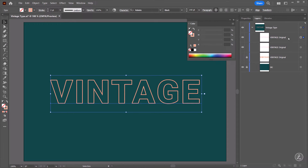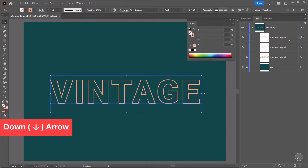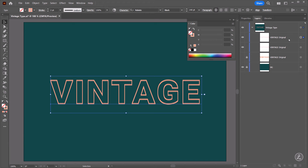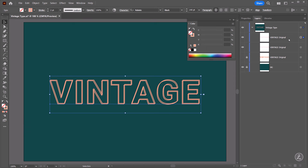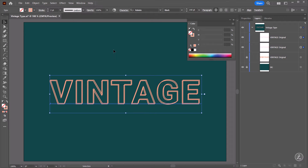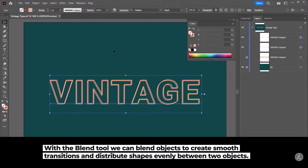Since we have two identical type layers, I'm going to offset one of them. I'll use the arrow keys on the keyboard — pressing the Down arrow key three times and then the Left arrow key three times. Note that depending on the font family and style you're using, this offset will most likely be different on your end. With the Selection tool I'll marquee select both type layers and then we're going to use the Blend tool, which lets us blend objects to create smooth transitions and distribute shapes evenly between two objects.